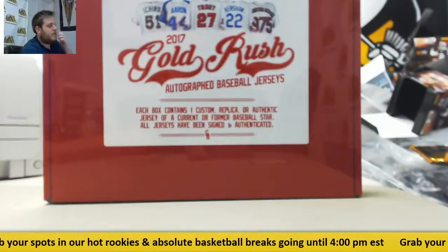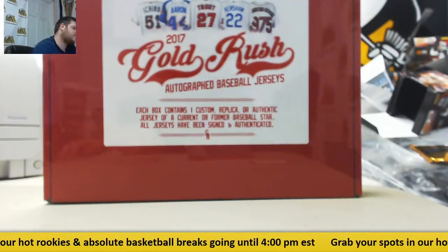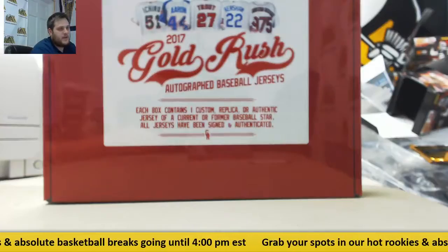Hey everybody, welcome back to the CLC Break, where we're at the 2017 Gold Rush Autograph Baseball Jersey Edition Random Division Group Box Break number 18.